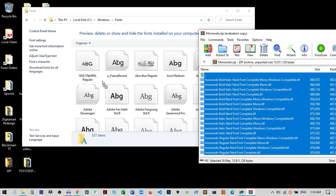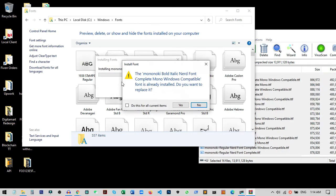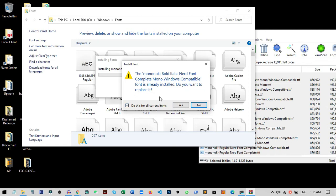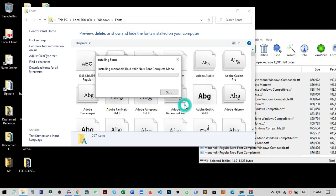It will start installing. As you can see I have already installed one, so it's showing that it's already installed. I can just click to install all the new fonts, then click yes. Now it will automatically go through all the files and install one by one. We do not need to do anything.